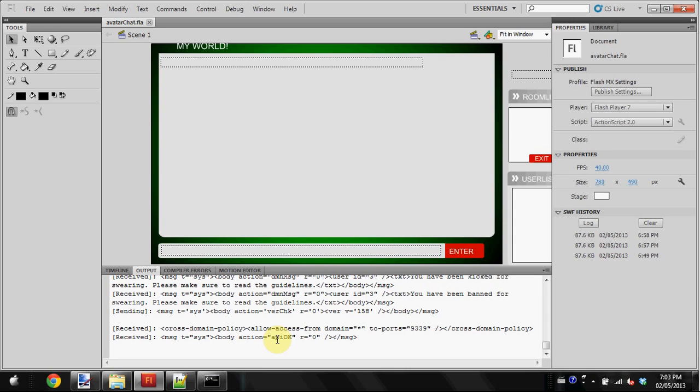It'll only take a couple of minutes. I'll be showing you how to make rooms in part five tomorrow. Today I'm going to show you how to navigate the admin panel and what you can do with it.